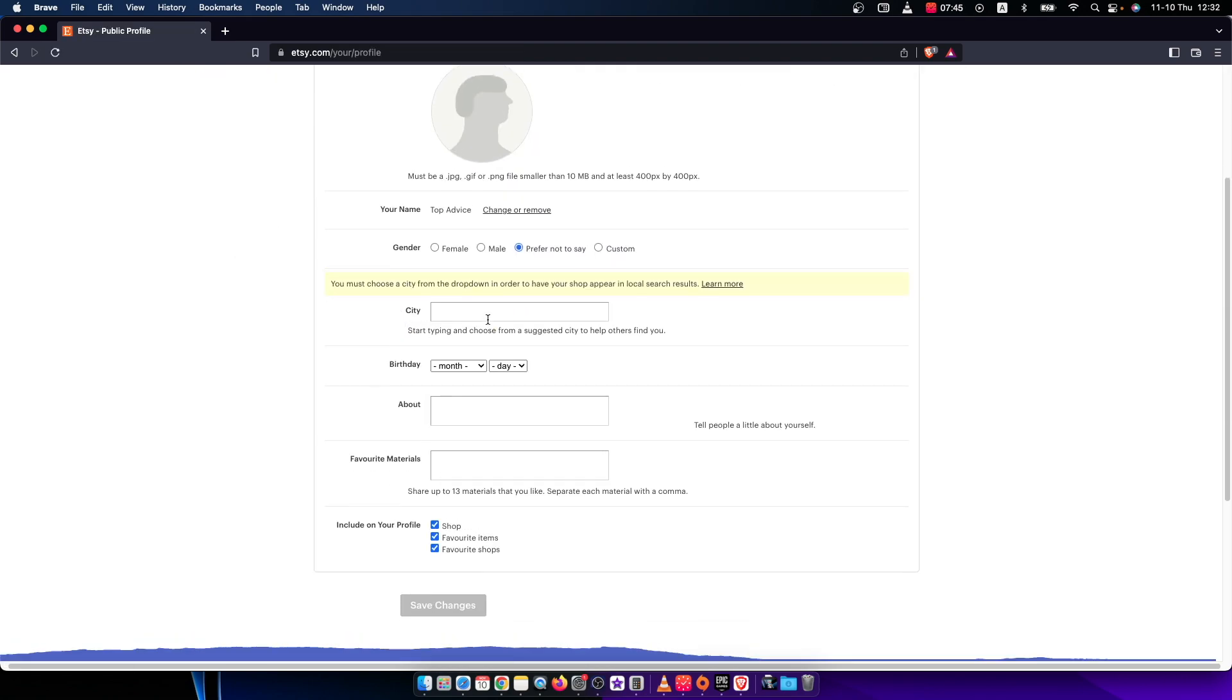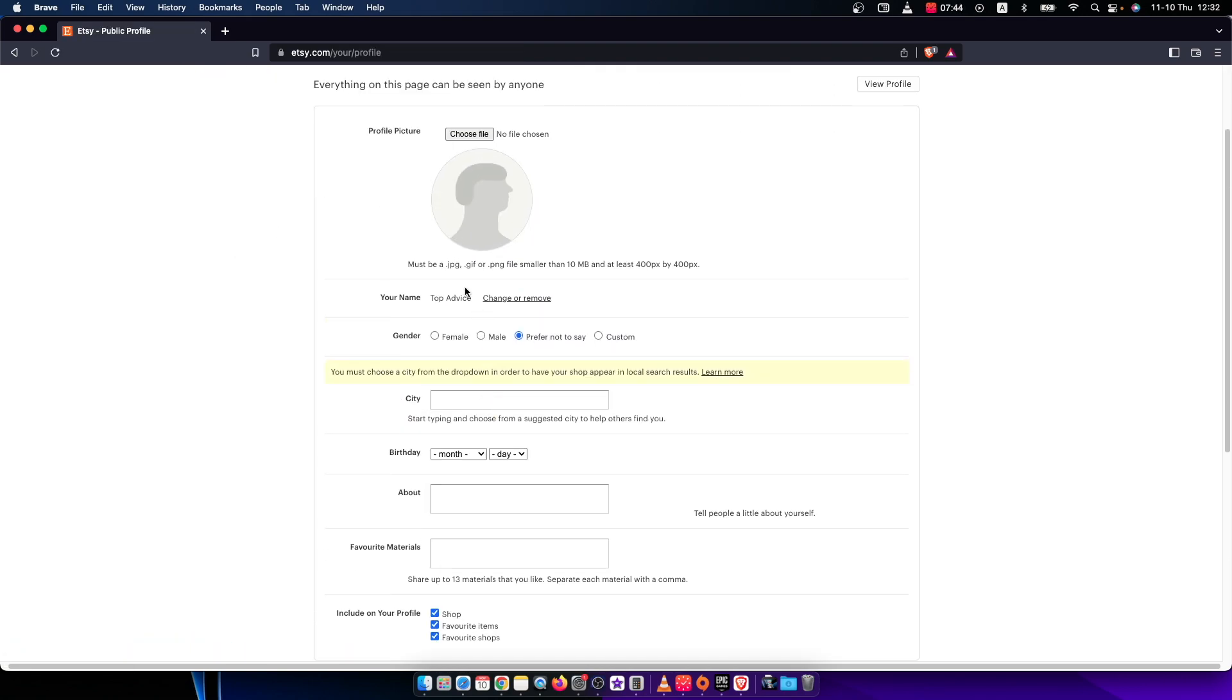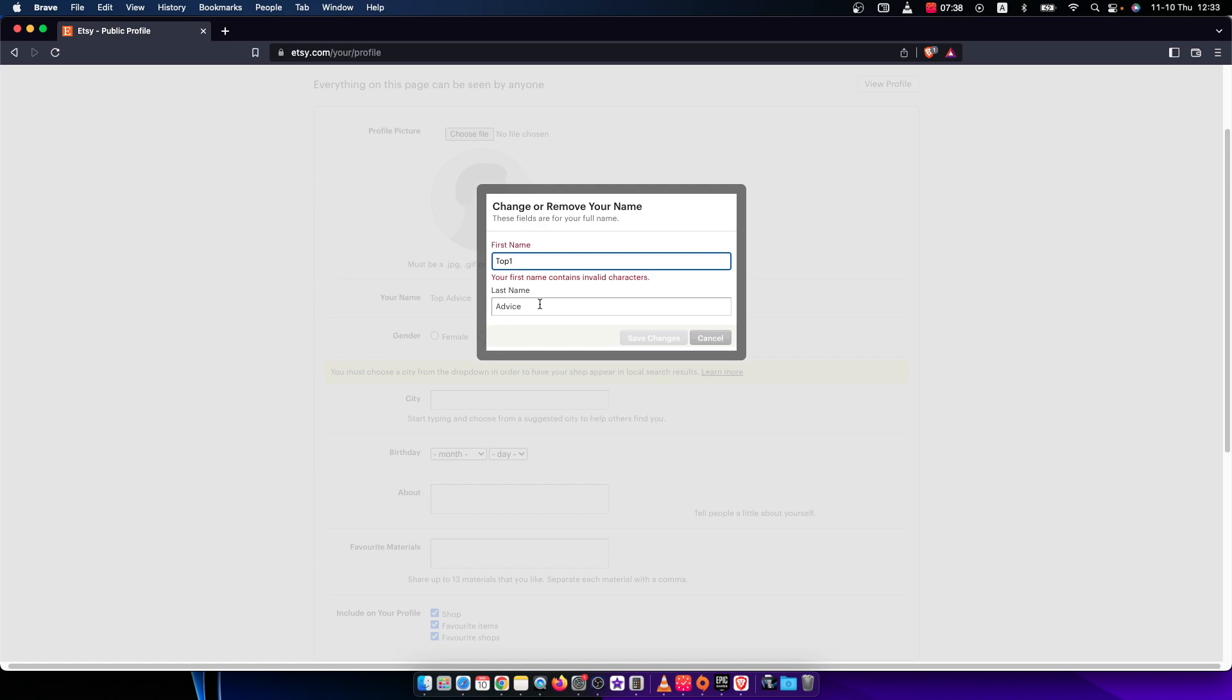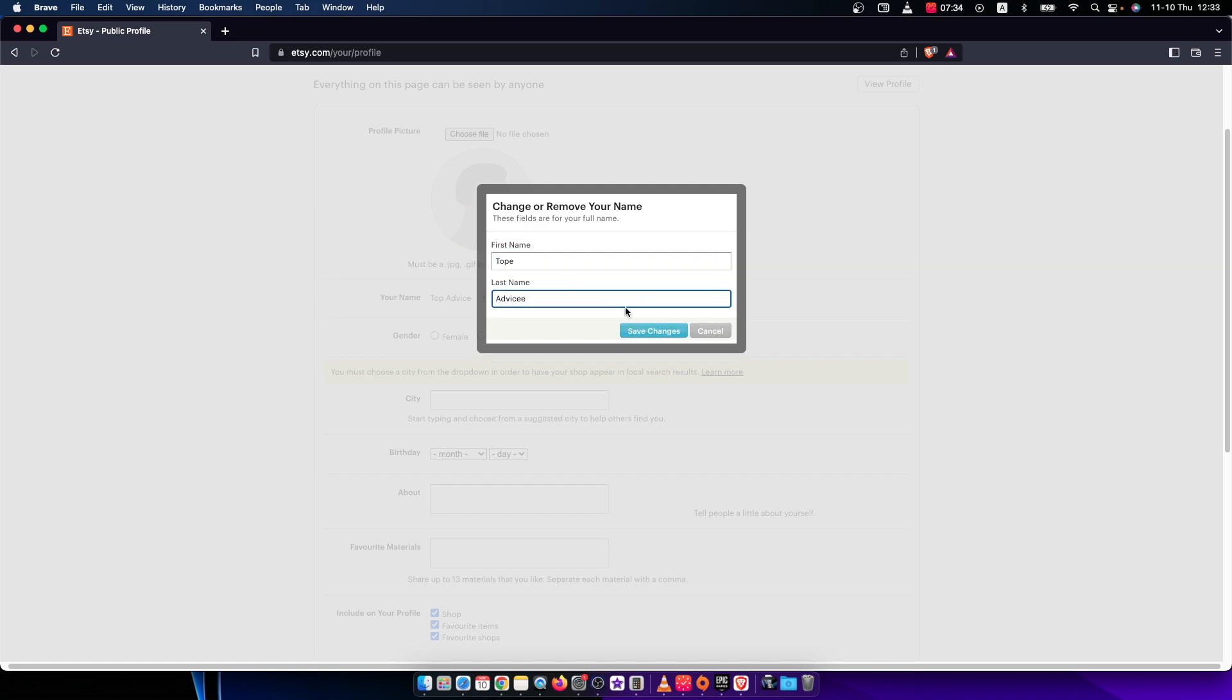And here you can change your name by pressing change or remove and change to whatever you want. So for example, and this one, and just press save changes.